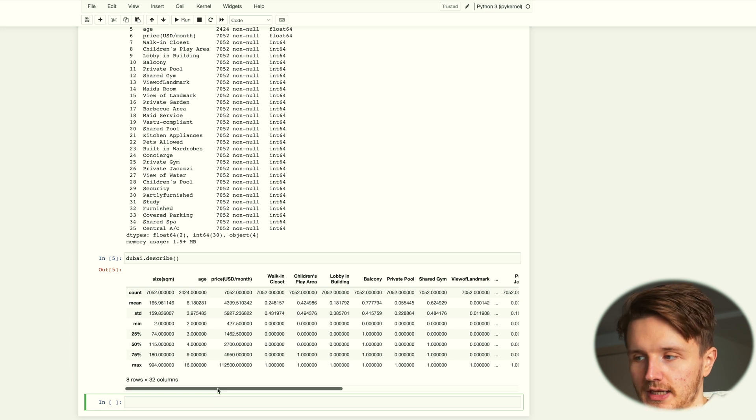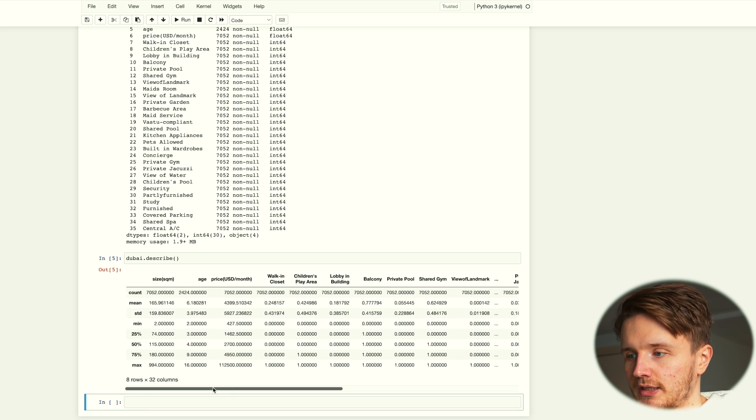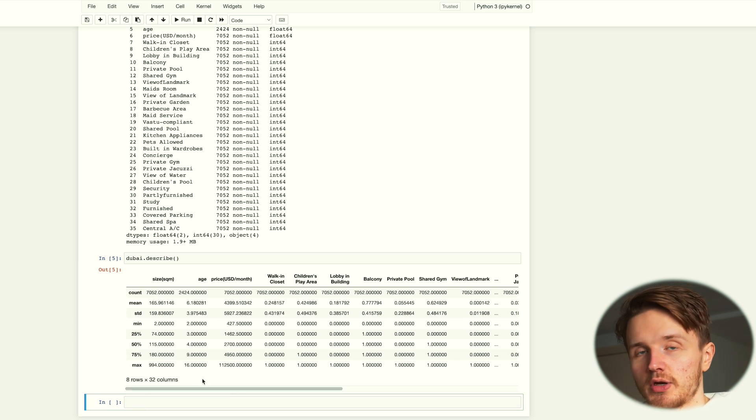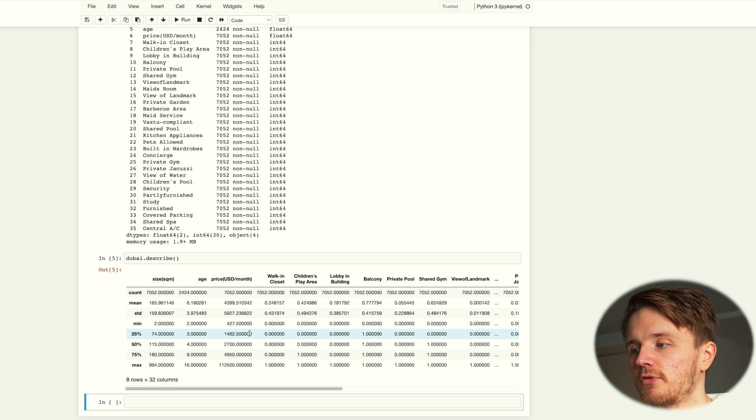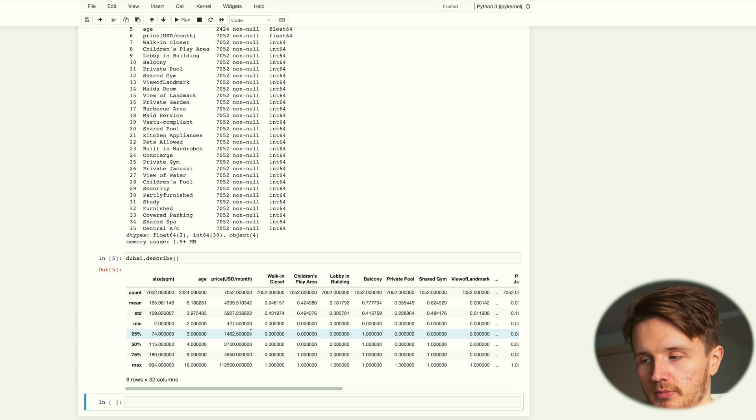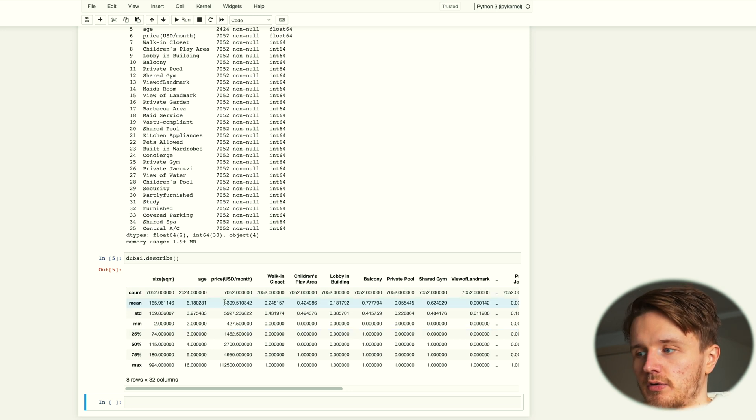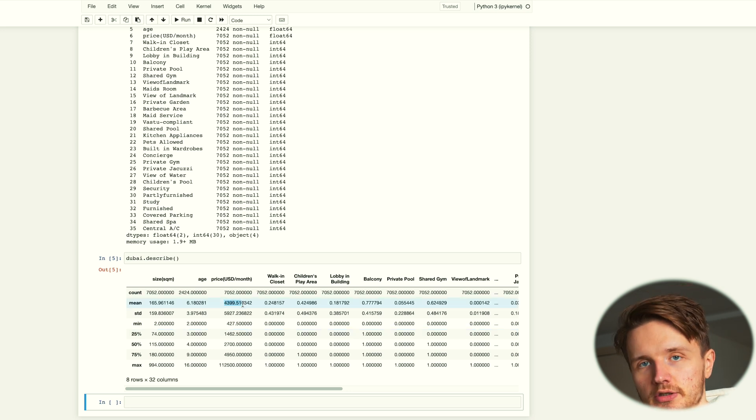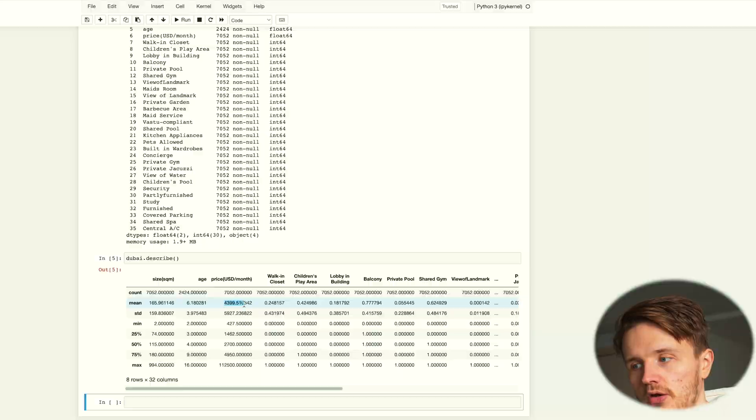Or we can go dubai.describe, which is another pandas function. It basically gives us the count, the means, the standard deviations of all the numeric columns that we have. For example, we can see straight away that the average price of all the apartments is 4,399 dollars per month, which is a lot. There's a bunch of things you can do in pandas. This video is just going to be a very simple overview to give you an idea, and then what I want you to do is again collect your data and then go and figure out the things that you can do in pandas.